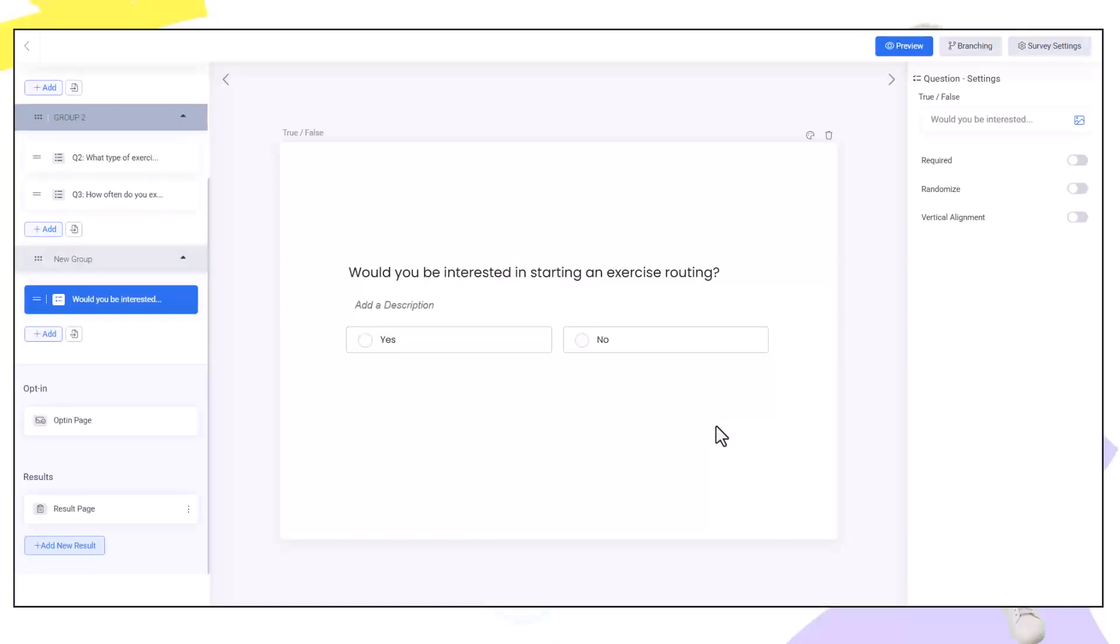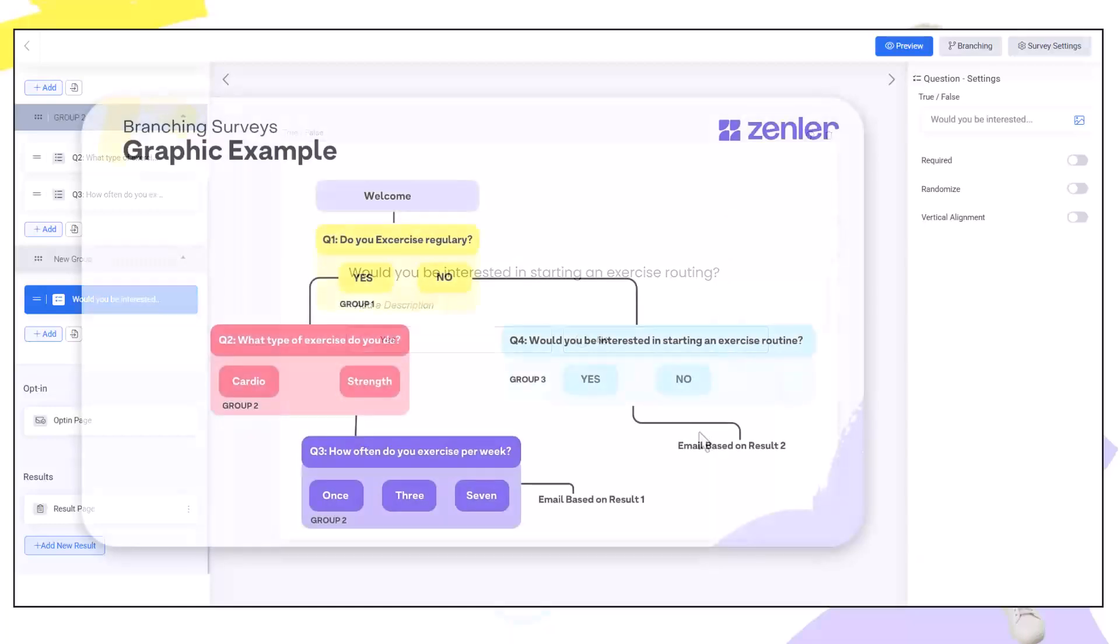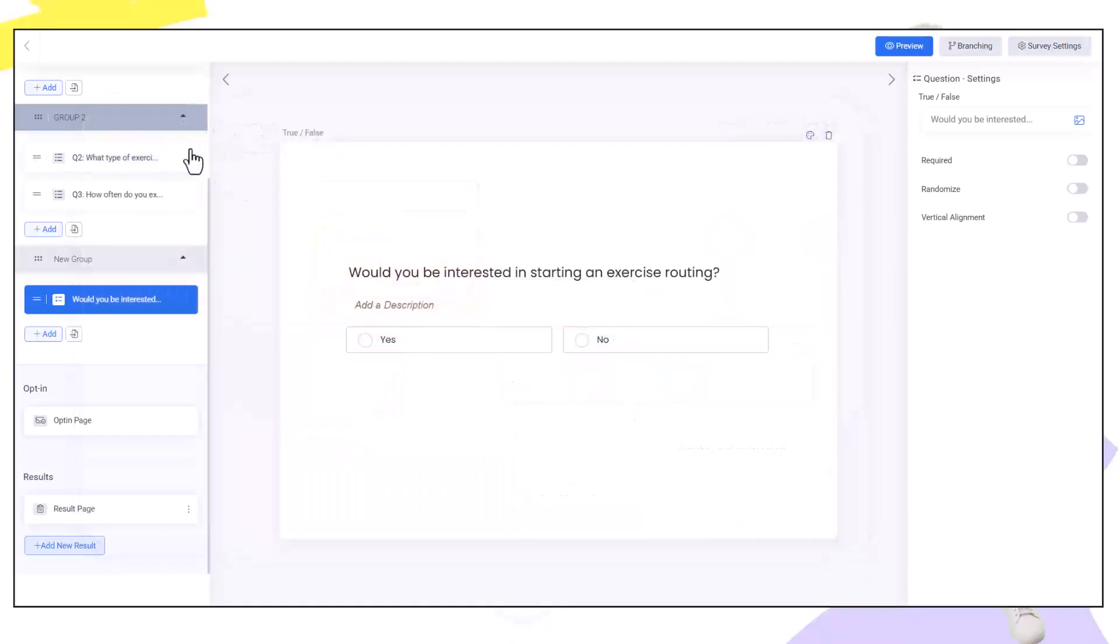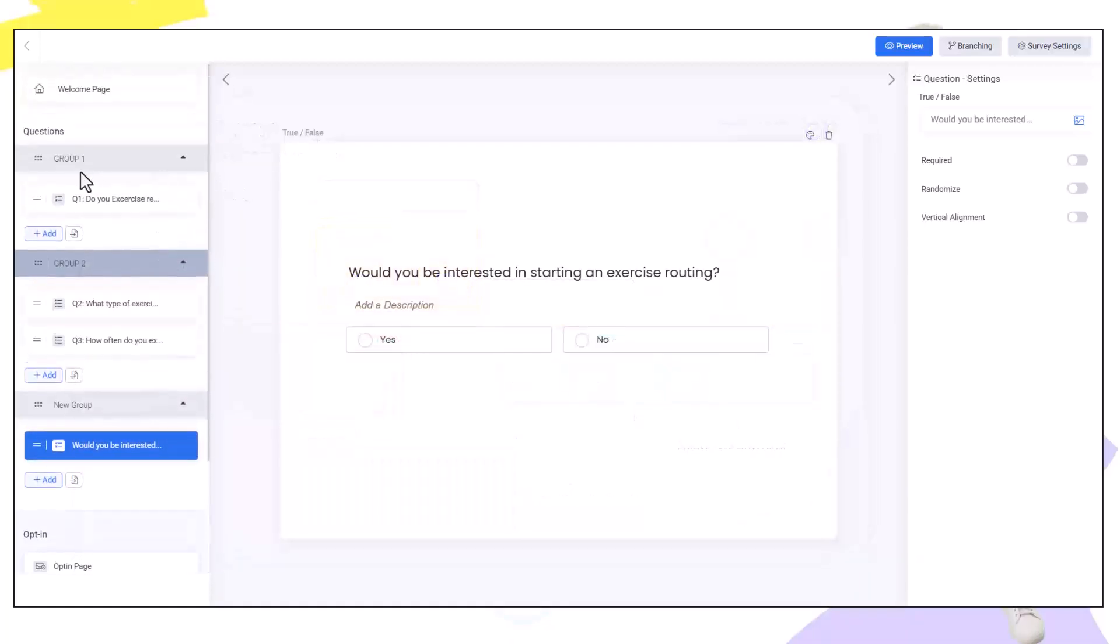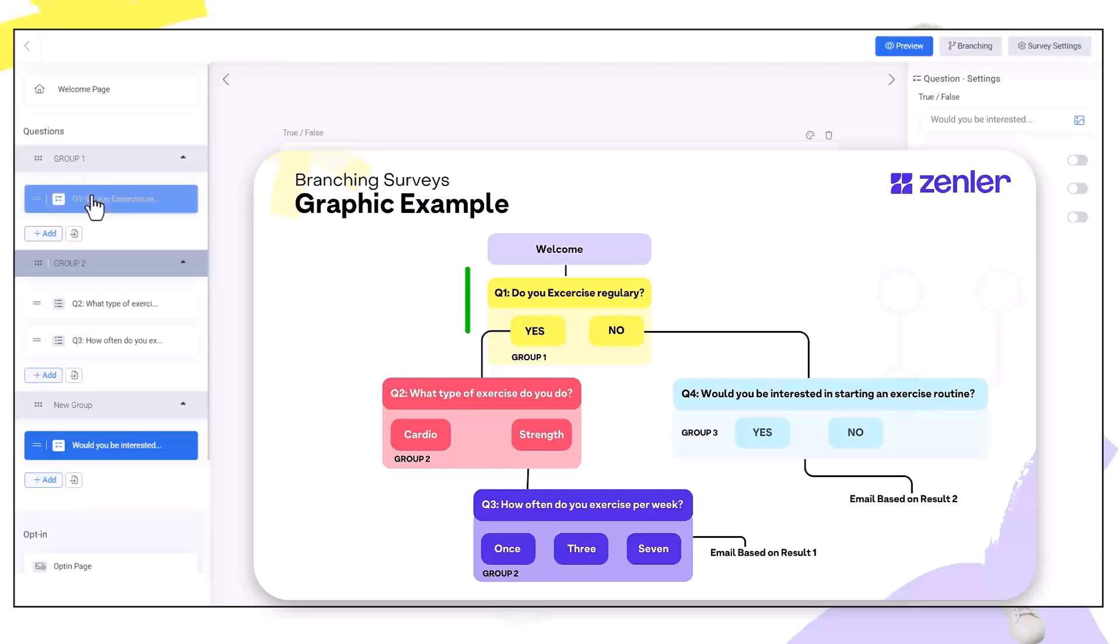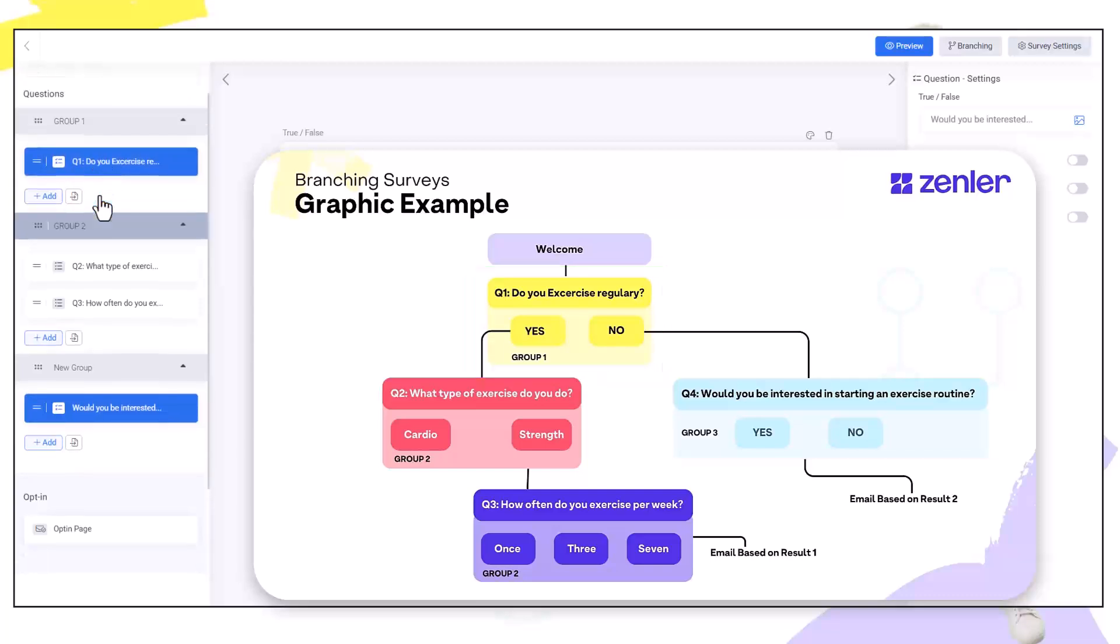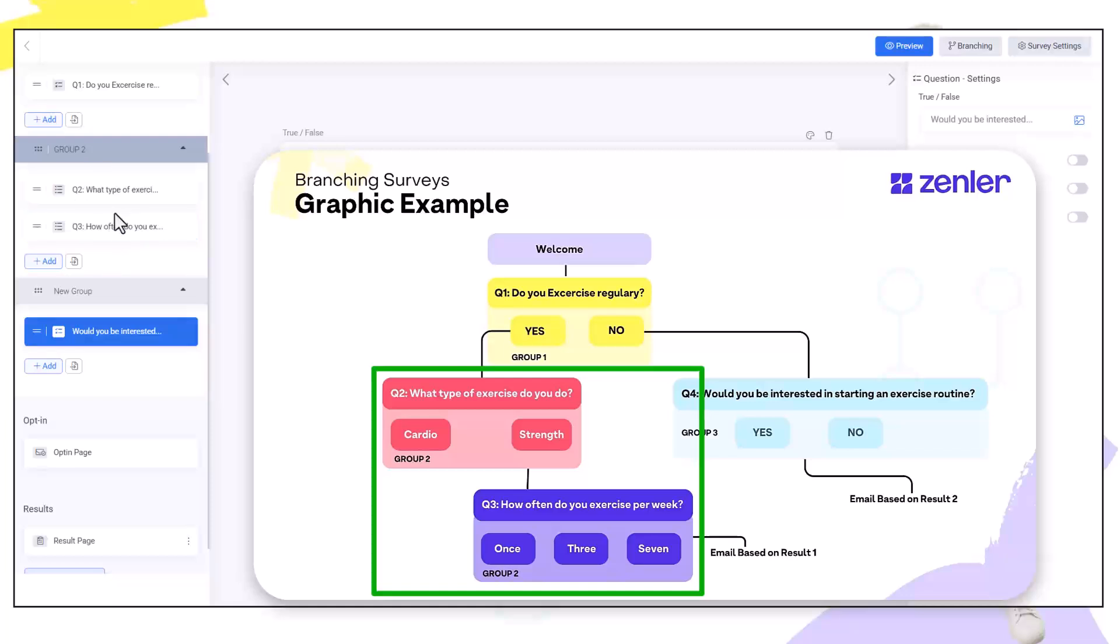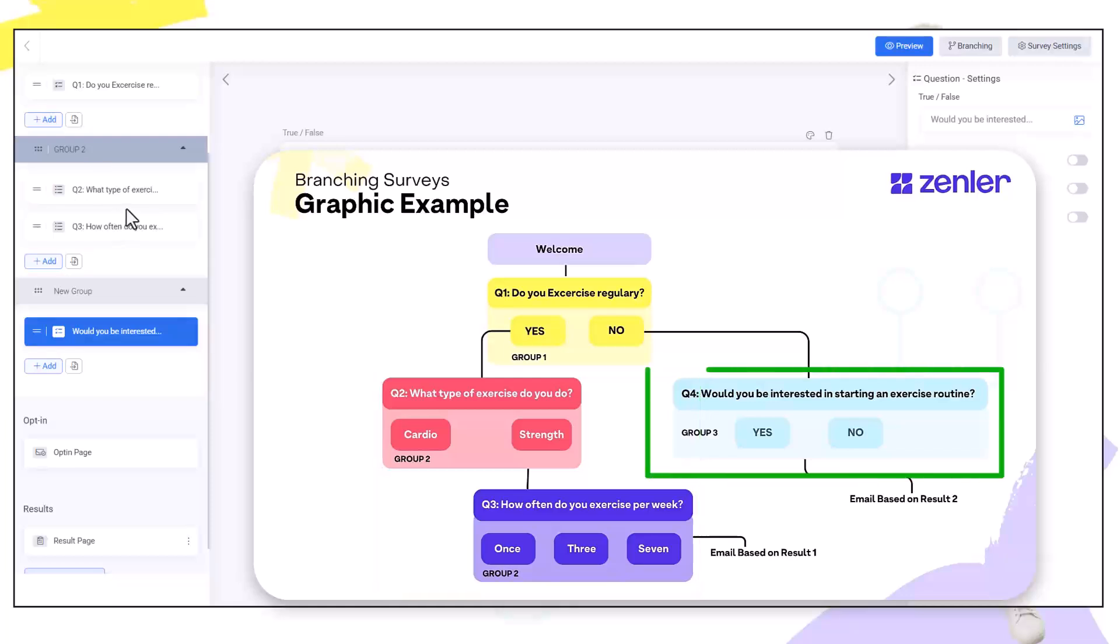Now I've added all my questions from the graphic example as groups. Group one being the initial question. Do you exercise regularly? Group two being two questions in that group. What type of exercise you do and how often per week? And then question four which is down here which is would you be interested in exercise routine?